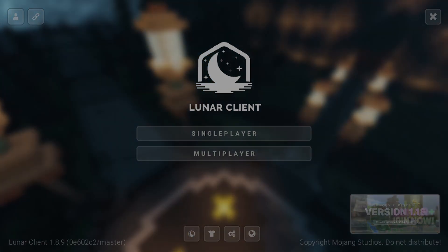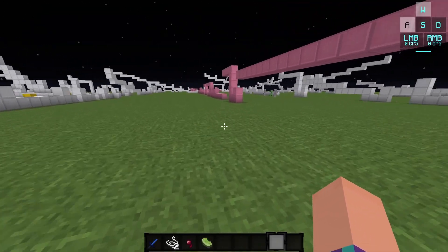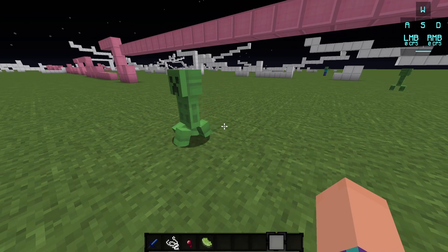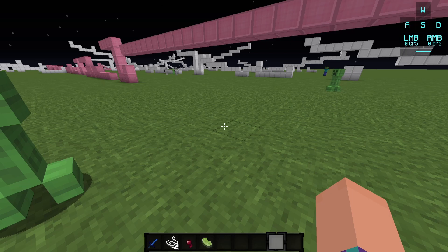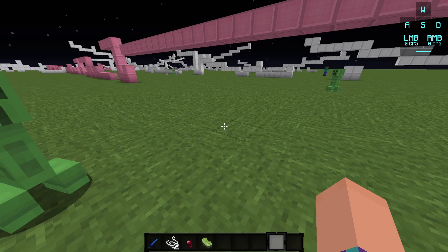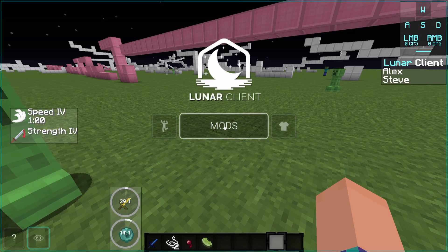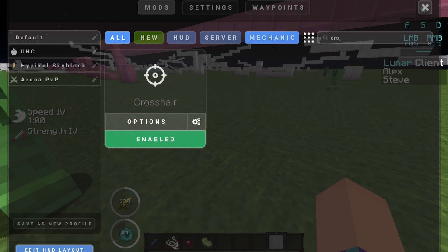Let's hop into a game and let me show you how. Now that we have joined a world or a server, we can go ahead and click the right shift button on your keyboard. That is the default button to open up the Lunar Client settings. And if you've changed that, just click whatever button opens up this screen. We're going to click on Mods and then go to the little search bar and start typing in crosshair.